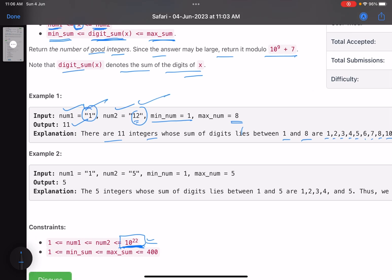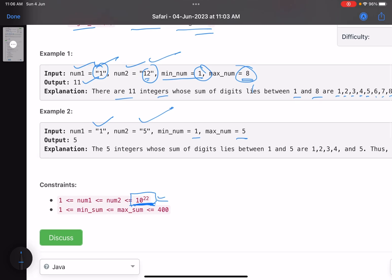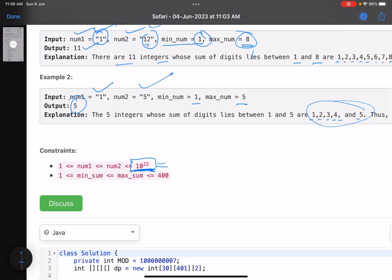The second example asks you to find integers between 1 and 5 with digit sum between 1 and 5. The answer is simply 1, 2, 3, 4, 5 — so the answer is 5. Looking at the constraints, the numbers given as strings can be as large as 10^22, and the digit sum ranges between 1 and 400.